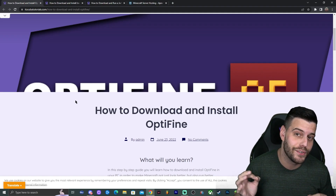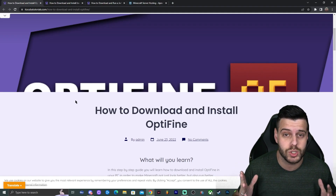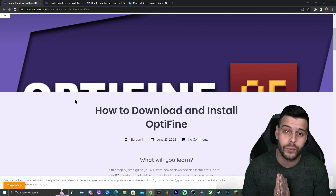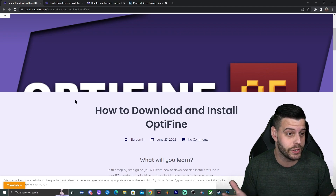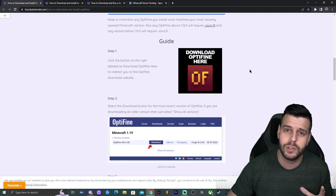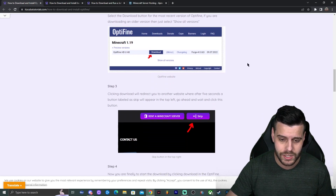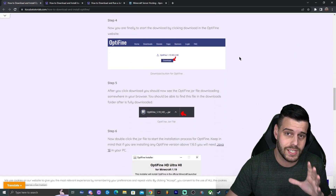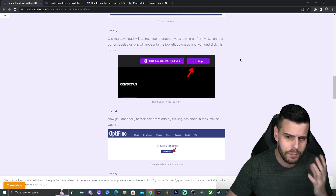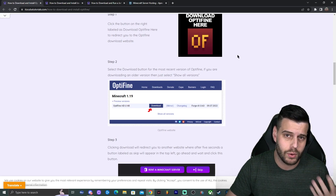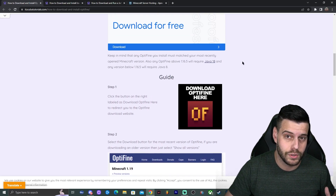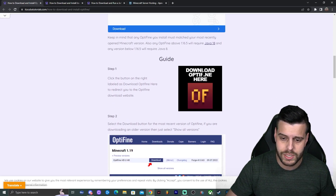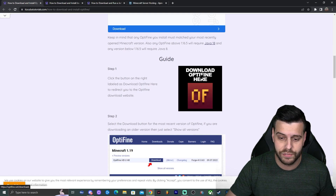The first step is to click the second link in the description, which will bring you to a written guide on how to download and install Optifine. You can look through the guide, see the screenshots. But for most of you watching the video, just come over to the website and click the button that says 'Download Optifine here'.